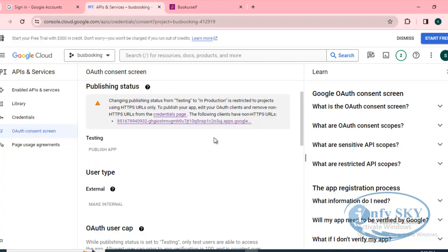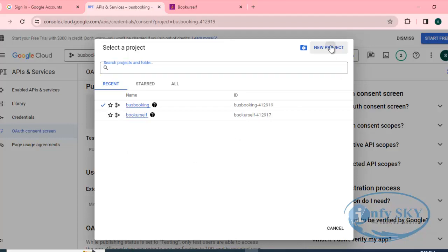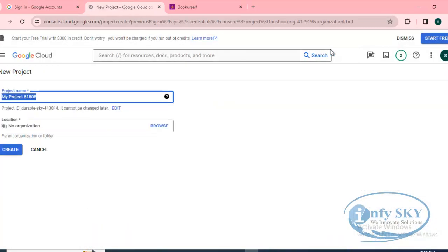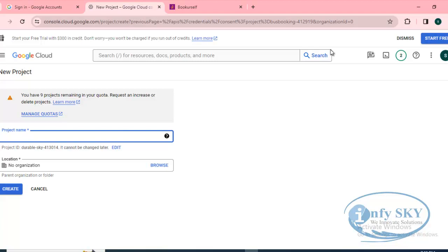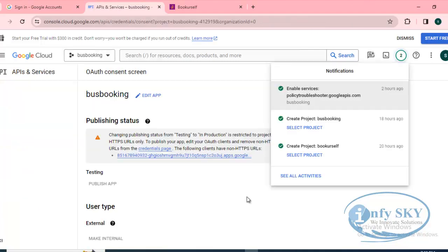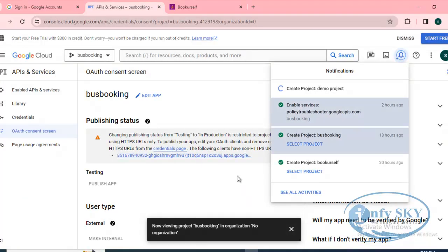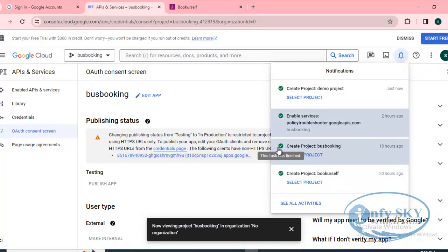First, you need to create a project. We'll create one project now and I'll tell you the whole process, so please follow along. I'll name it 'Demo Project' and click Create. After creating, we'll go into that — it will take some time so we'll wait.